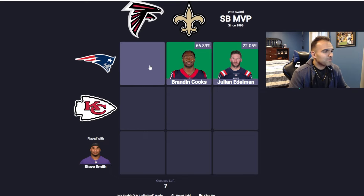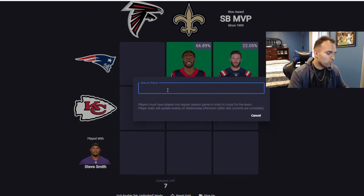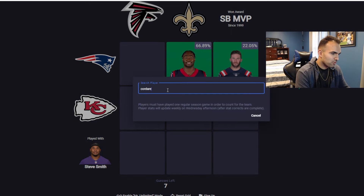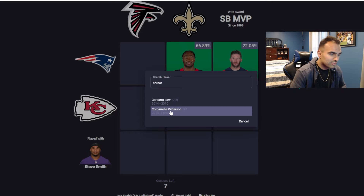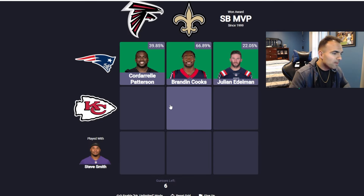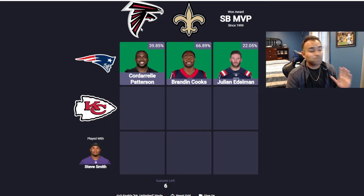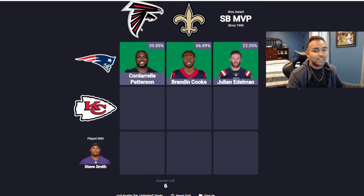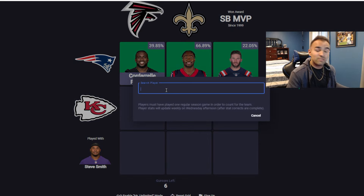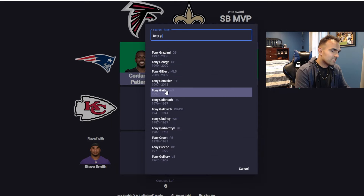And then somebody who played with Atlanta Falcons and the Patriots — that is Cordero Patterson. Punt return. Although not anymore, not with the new rules. Can't be punt returning anymore. 39%. I'm trying to think of somebody else big who played for us in Atlanta. But speaking of Atlanta, one of the greatest tight ends to ever live who played with the Kansas City Chiefs and Atlanta Falcons is Tony Gonzalez.